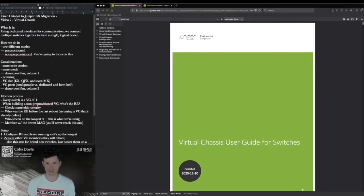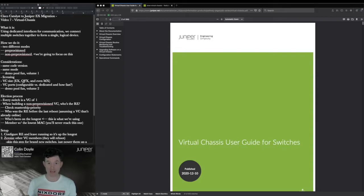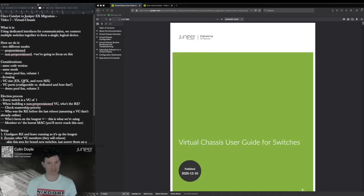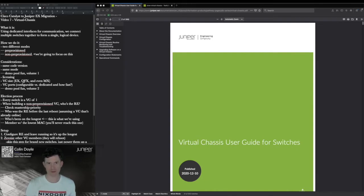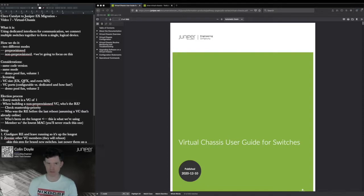Some other caveats: if you're operating in mixed mode, you need to understand which switches interoperate, which ones have to be in the master and backup RE/BK role, and any special licensing considerations. We don't generally license the virtual chassis function on our EX platforms — the exception is the EX2300, but it's very inexpensive. For QFXs, some need a license, some don't — just make sure you double-check first.